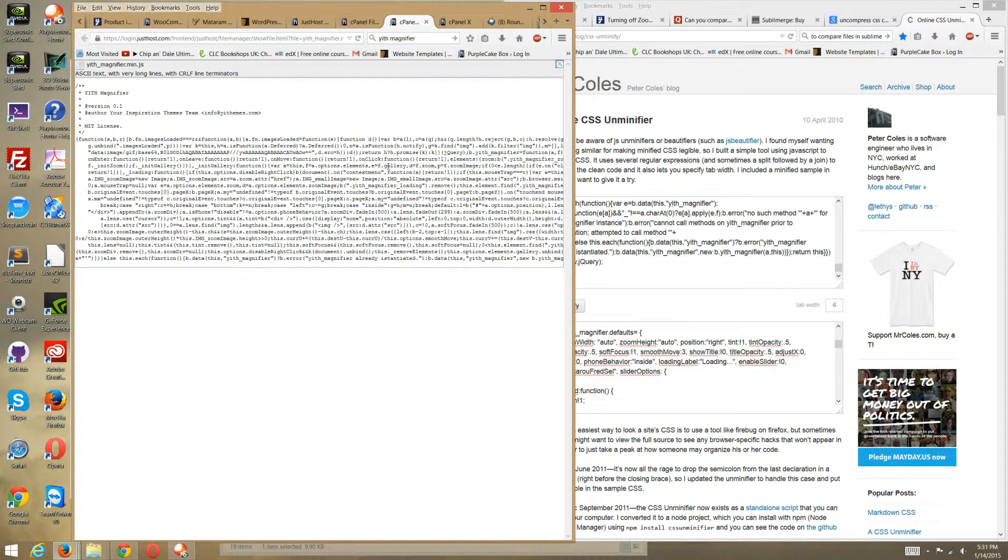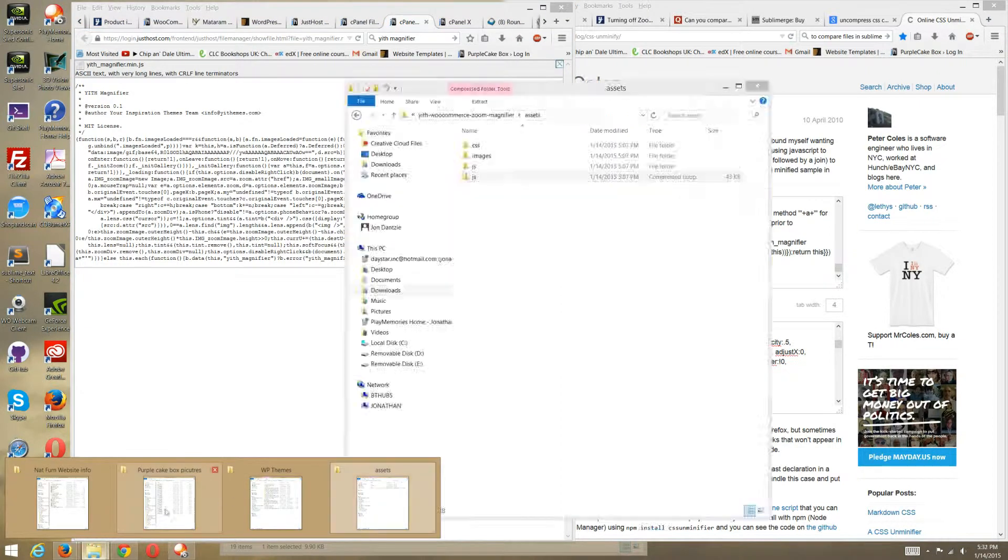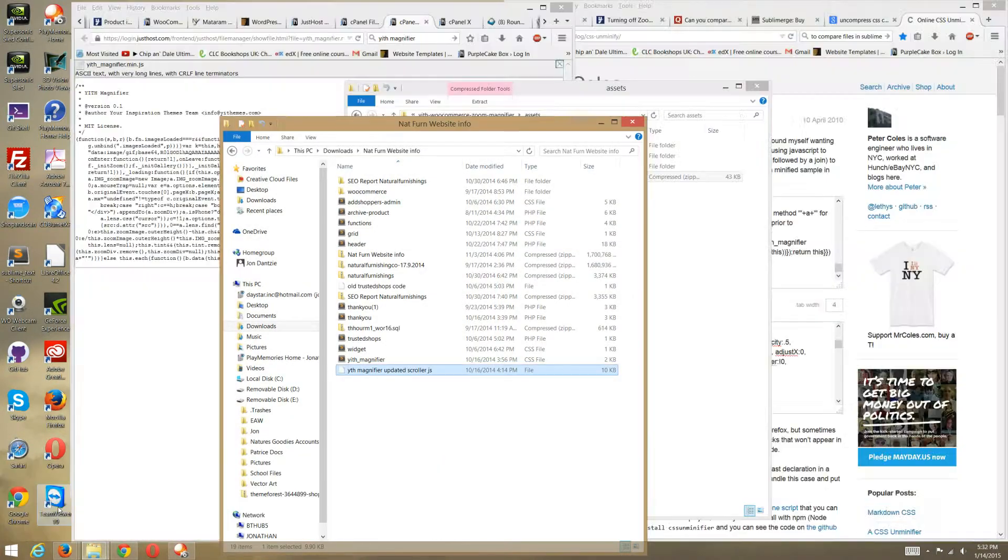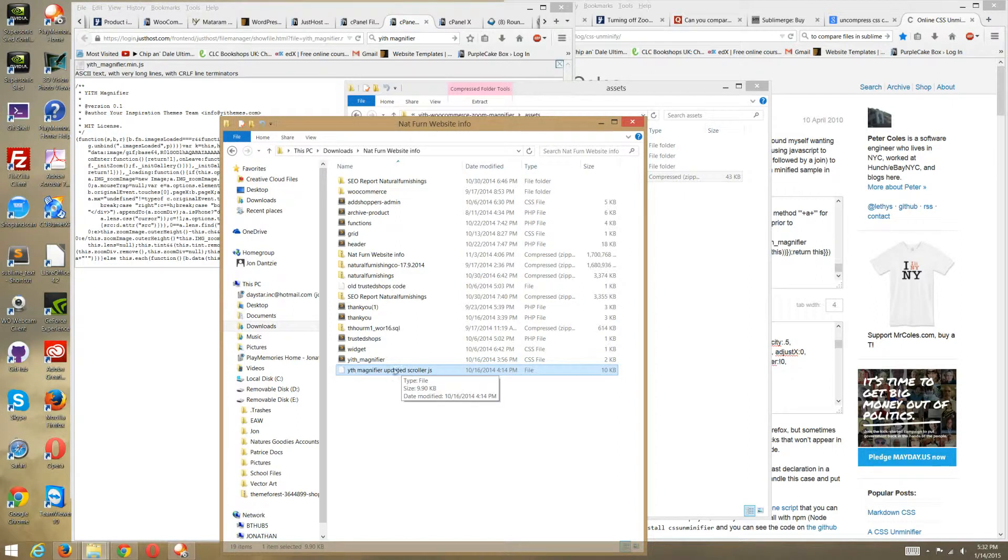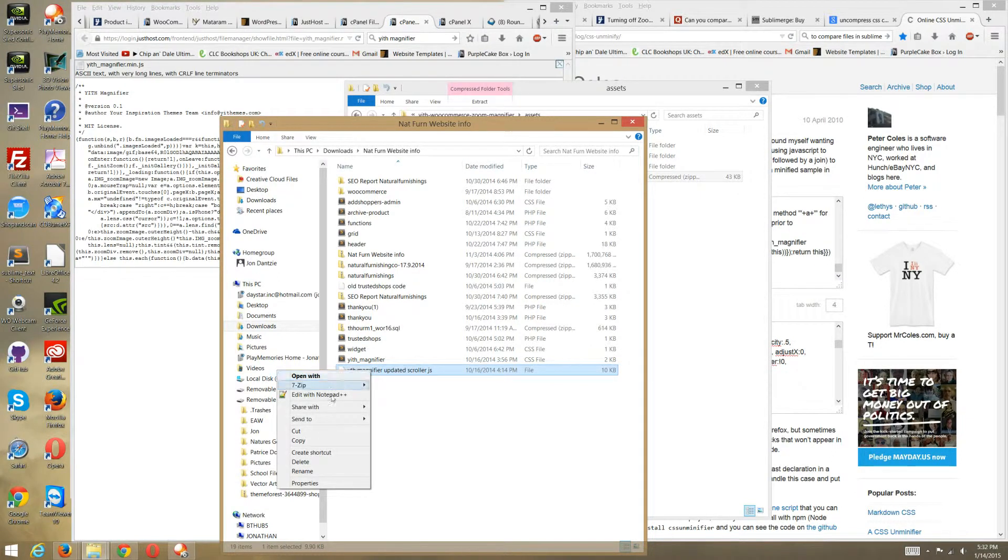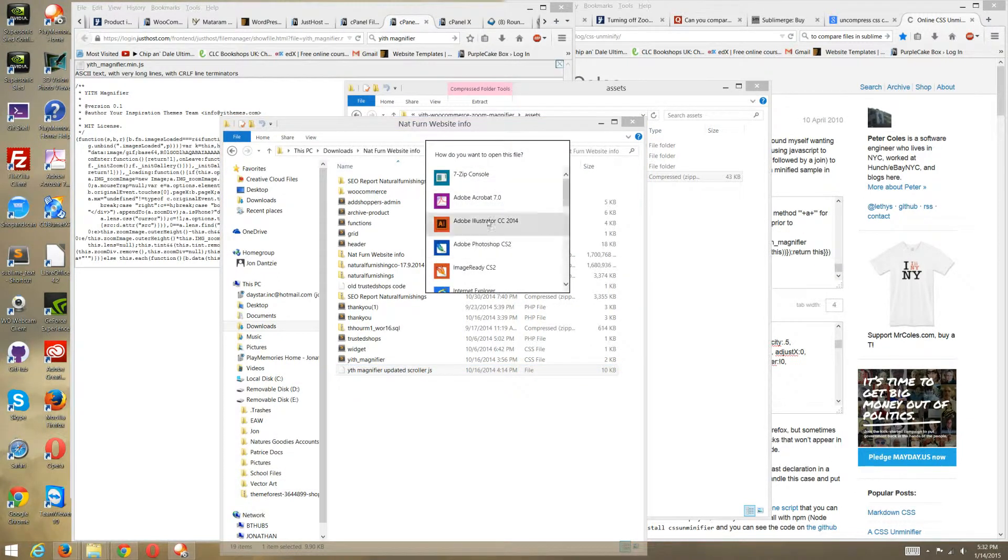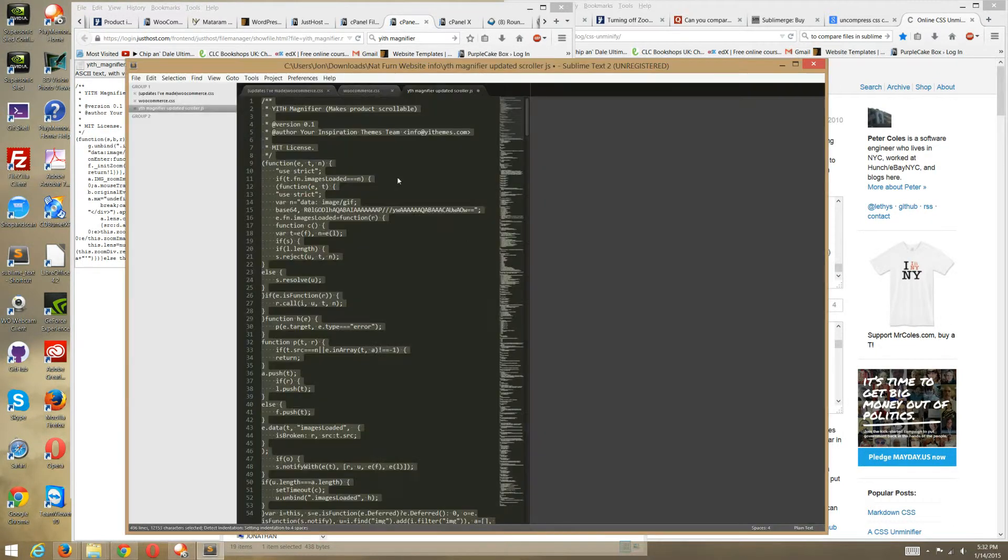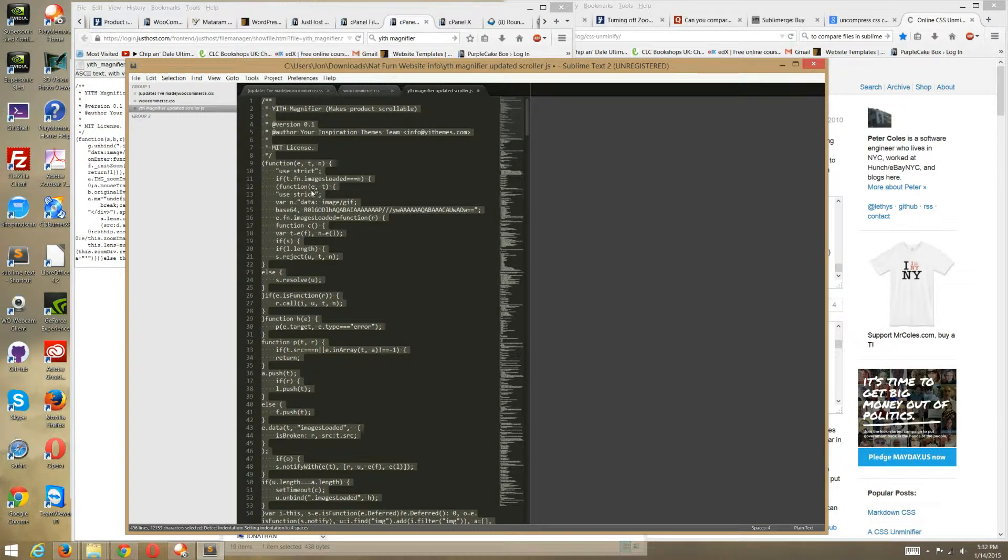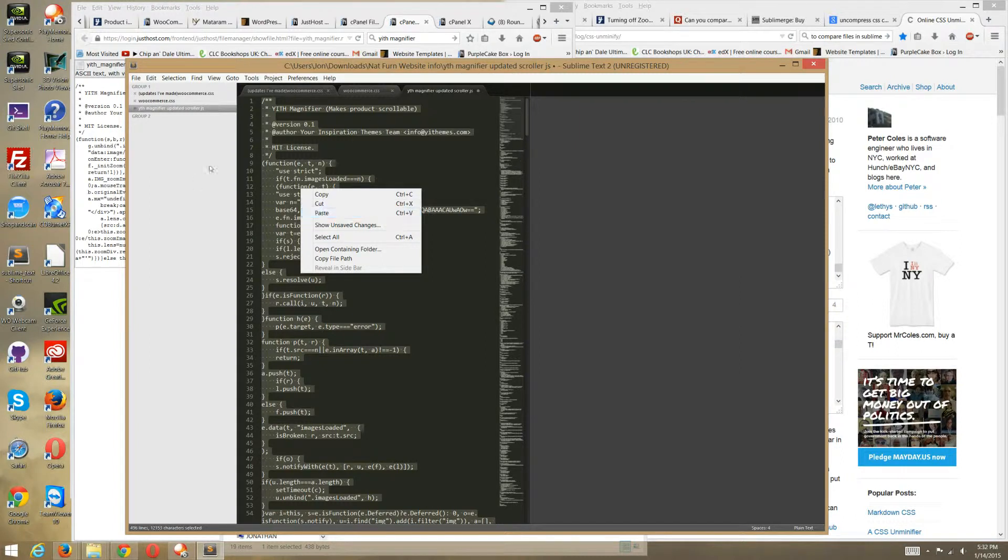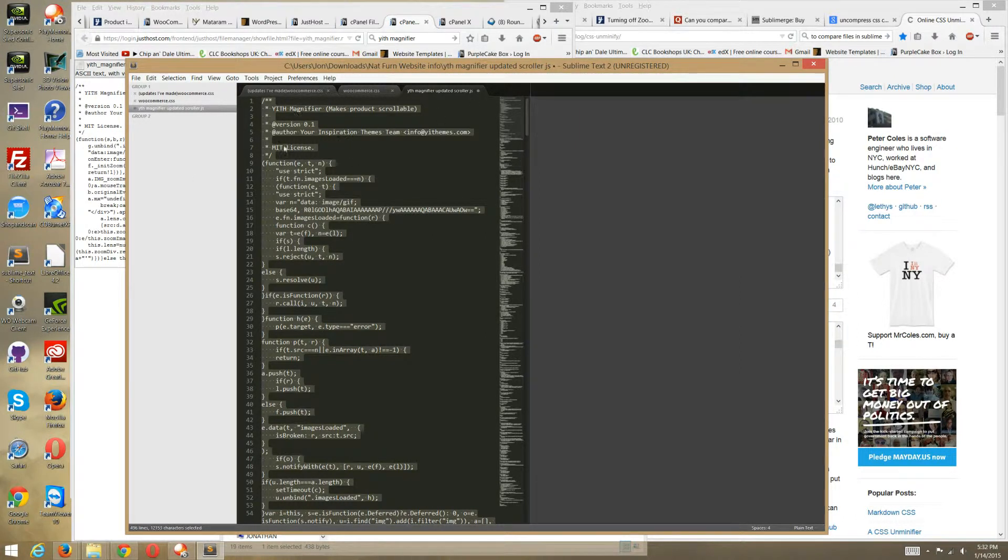However, that is obviously not the code we want. The code we want is located in my file over here. Here's the code we want, right here. So I'm just going to go ahead and open this, and I'm going to open it with my text editor. I like to use Sublime Text 2.